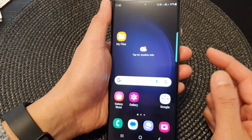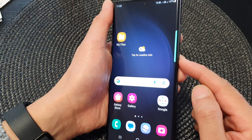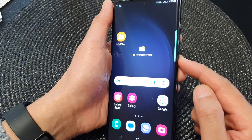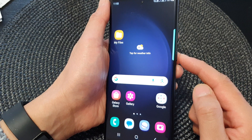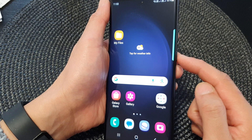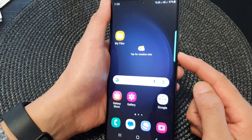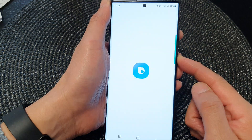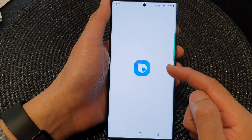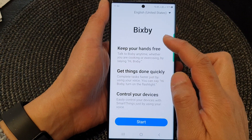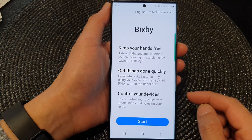Otherwise, if your side key has been set to opening up Bixby, you can press and hold on the side key, and this will automatically allow you to quickly access Bixby.